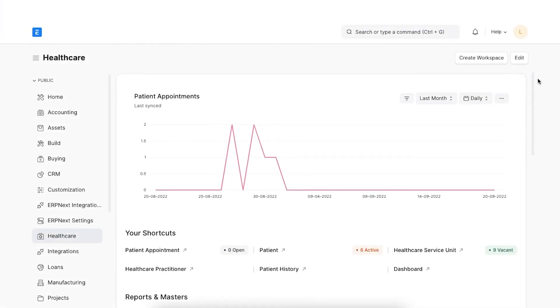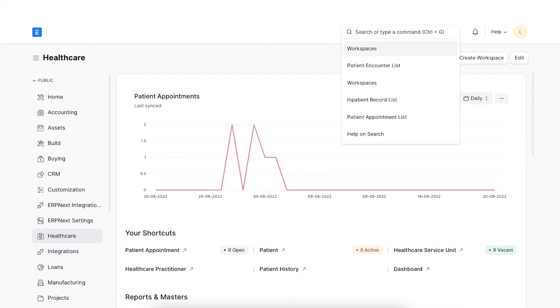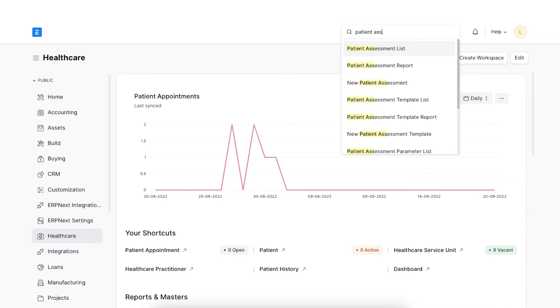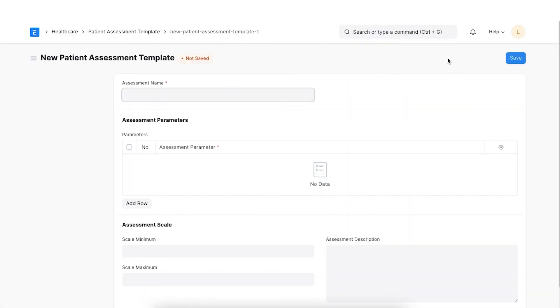When a patient is in rehab, there will be a lot of sessions or evaluations taken to track their progress. These evaluations have certain parameters based on which the patient's progress will be evaluated. Different forms have different scales to rate progress. You can create all such patient assessment forms seamlessly in ERPNext by creating patient assessment templates. Let's create one.